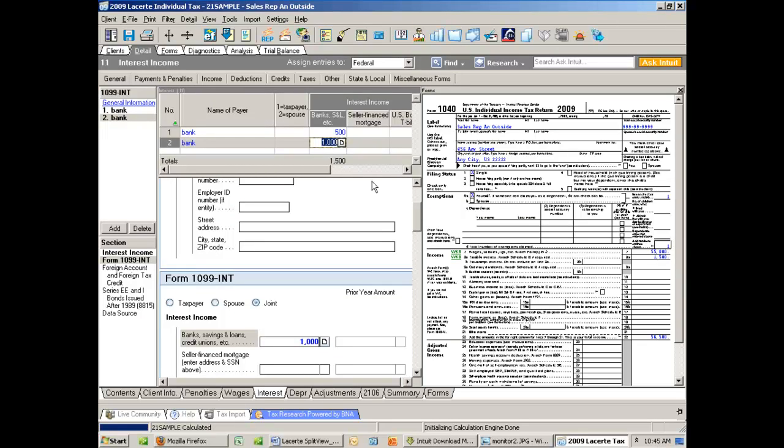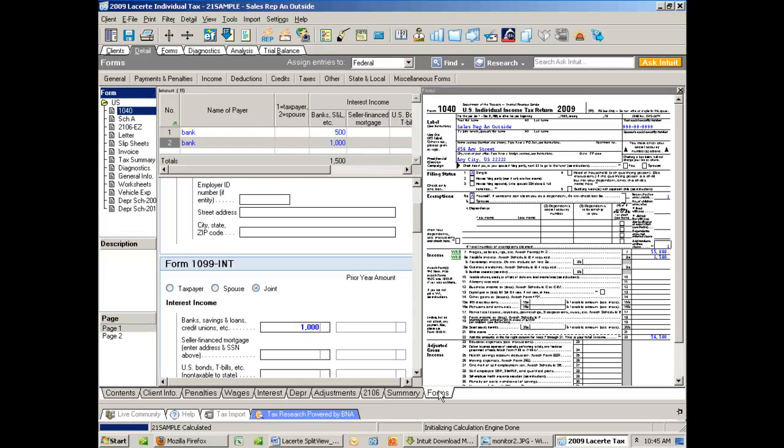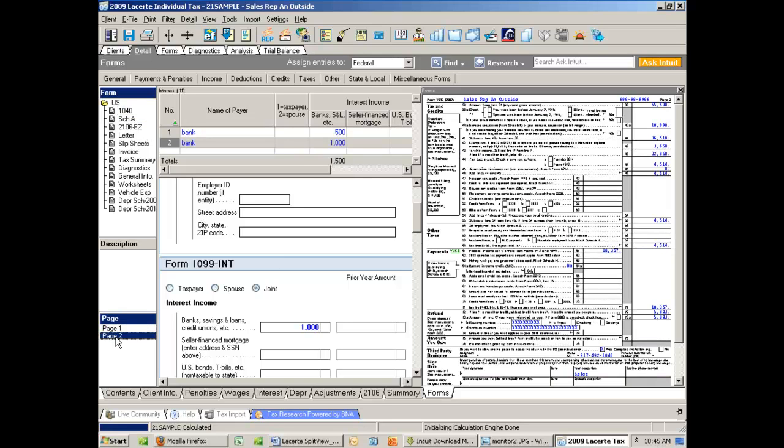All the while, my 1040 has not moved, and I can still go down into my Forms, choose the one I want, maybe I want page two, and see any of that real-time calculation.